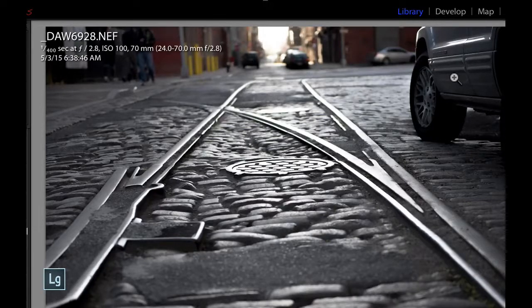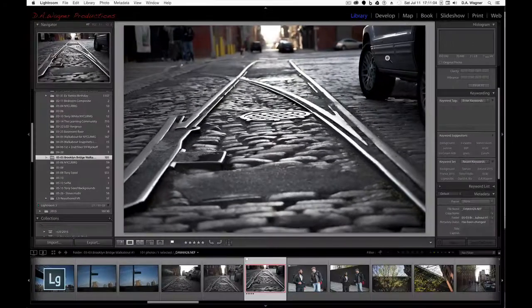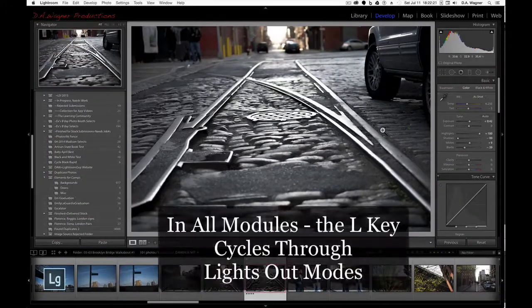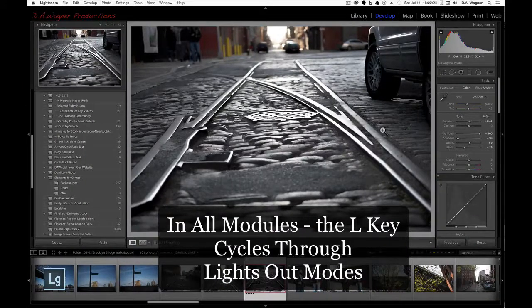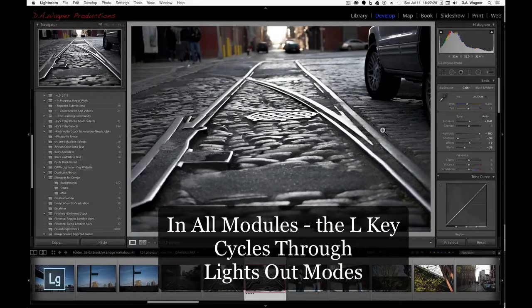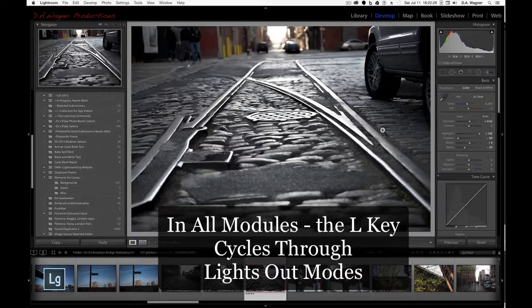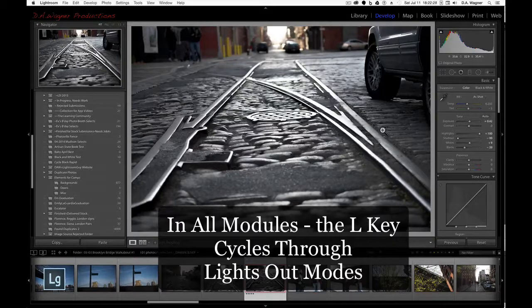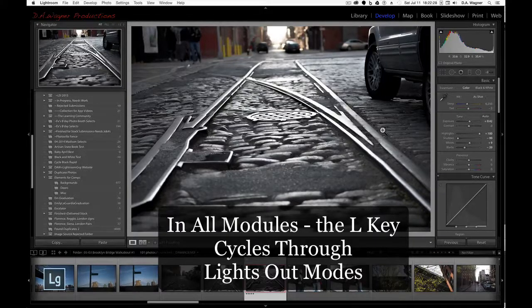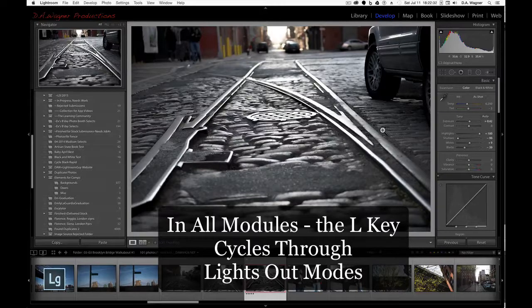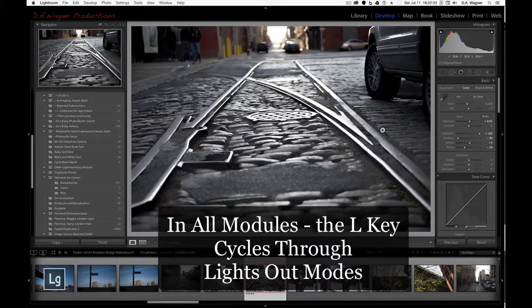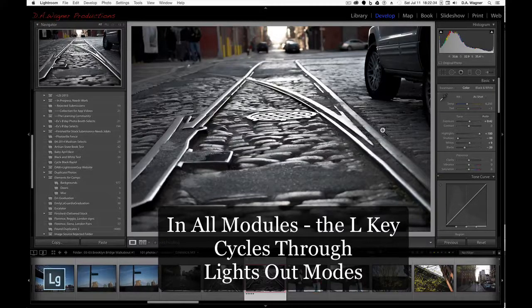Finally, let's take a look at the L key. Here's a keyboard command that's consistent throughout all the modules in Lightroom. However, I discovered this a long time ago by accidentally tapping L, thinking I was going to the library instead of tapping the G key.